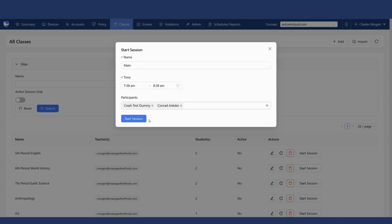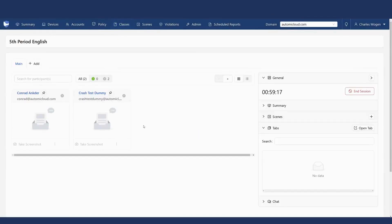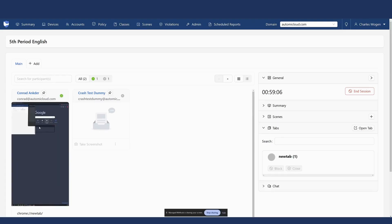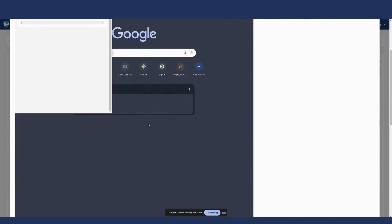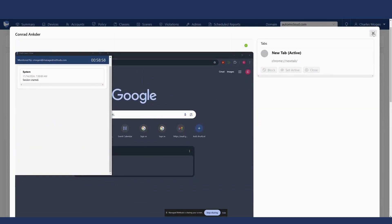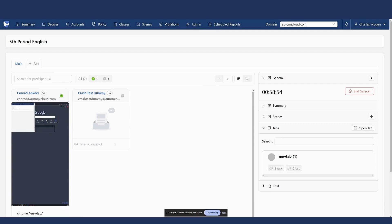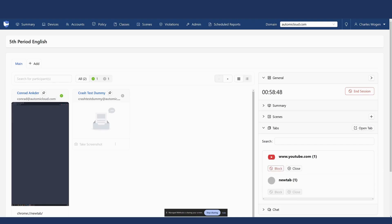It defaults to an hour timeframe and you can give the session a name. Once I start the session, it shows the students — they do need to join the classroom. Once they've joined, I'm able to see their screen, which is a screen share all the way down to the desktop itself. I can click into that and take a look at the screen. If they have anything open, I'm able to review it. As the student starts clicking around and opening different tabs, we'll start seeing that reflected here.